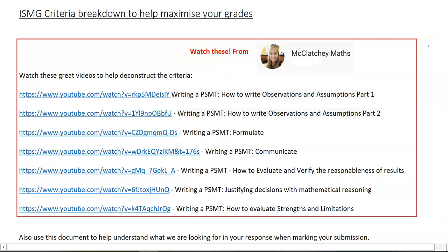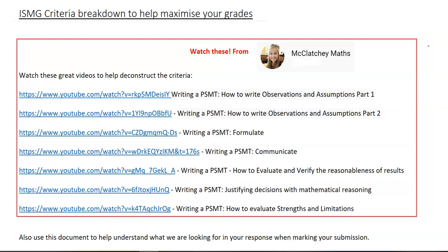I wanted to add another resource that Maths General students can use to help understand the QCAA language that is used on your ISMG criteria sheets for maths assignments.